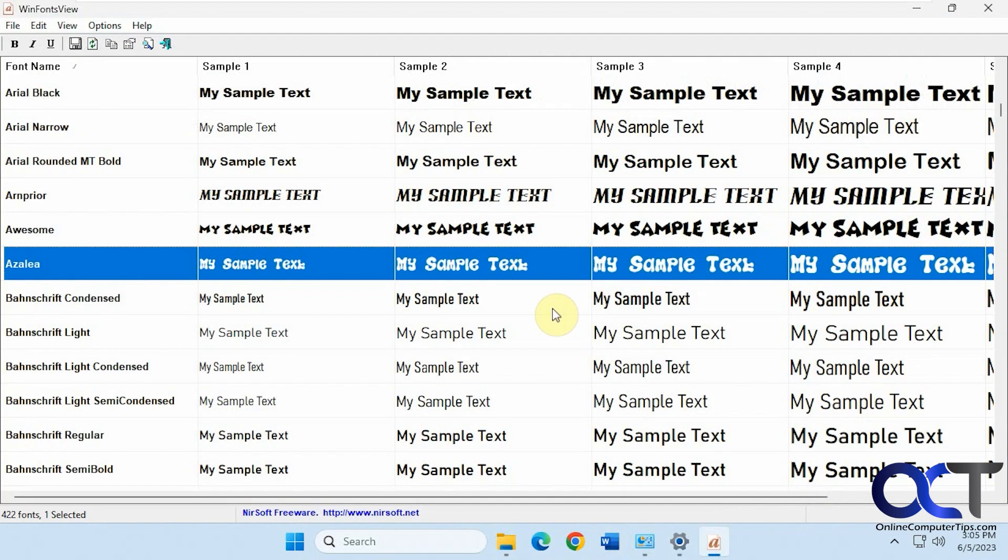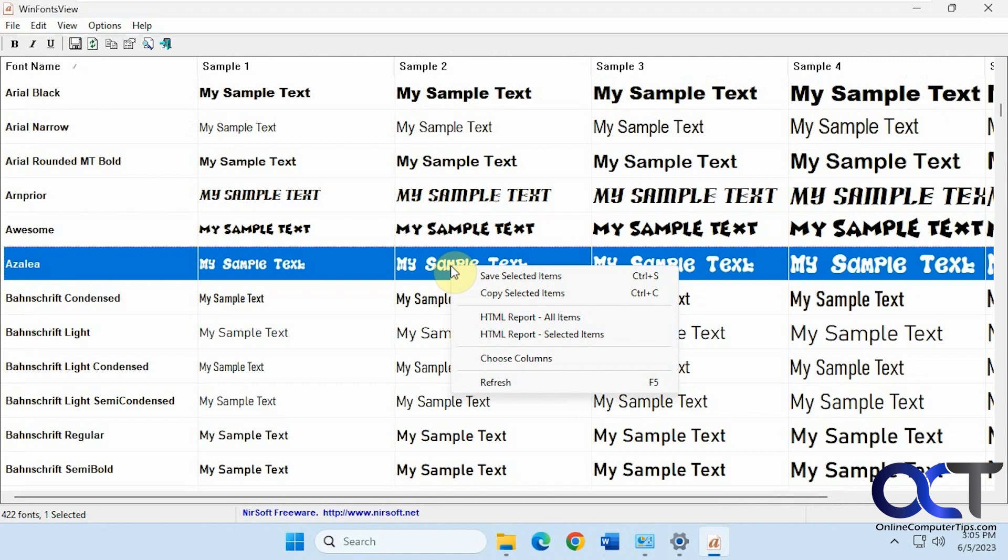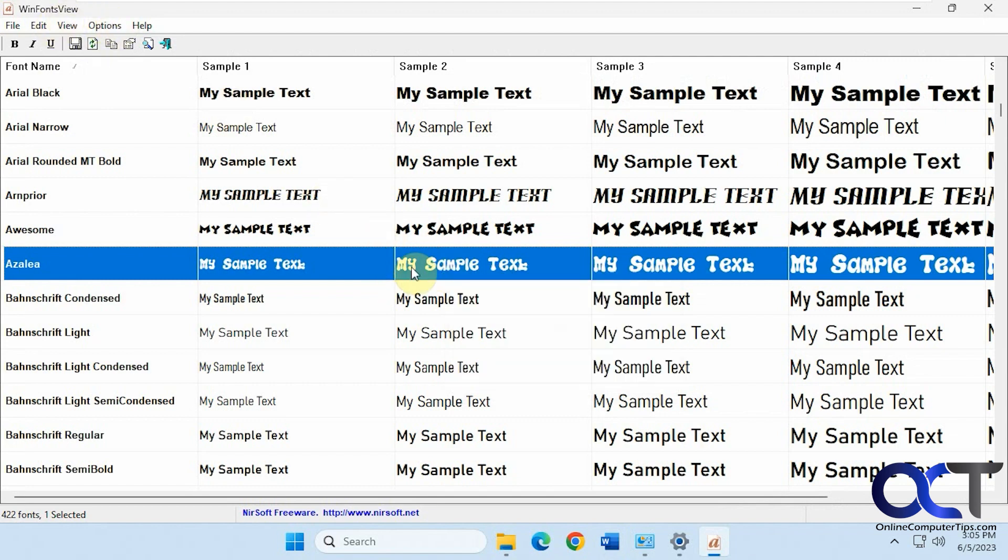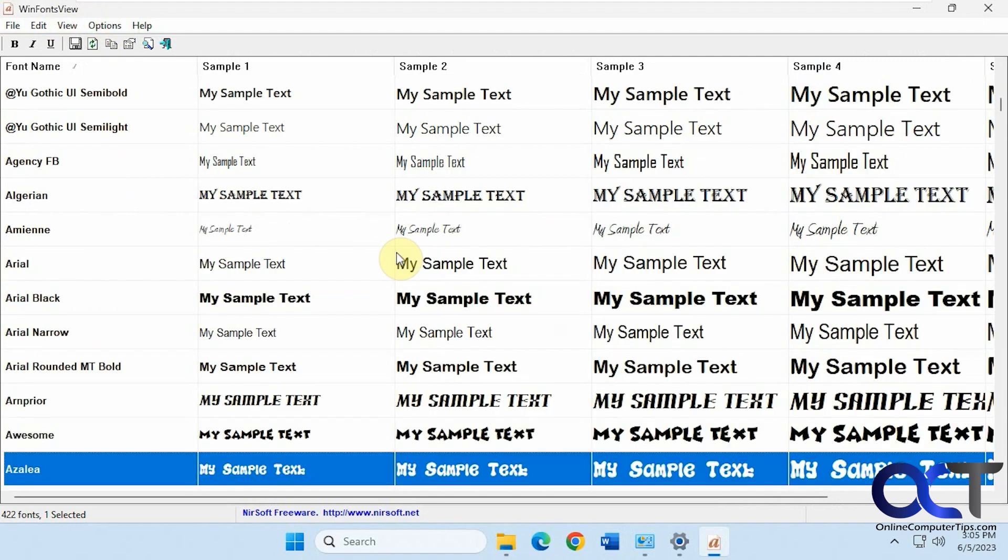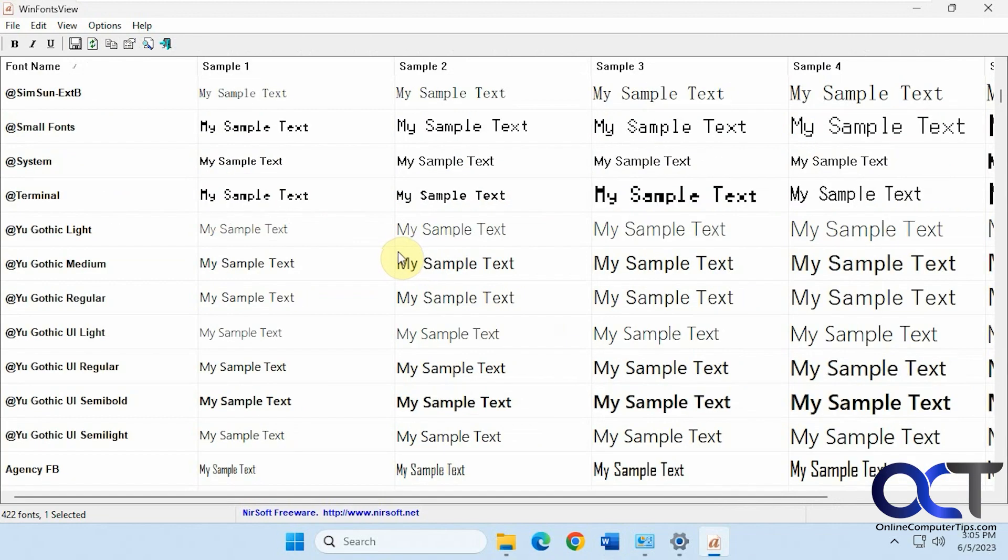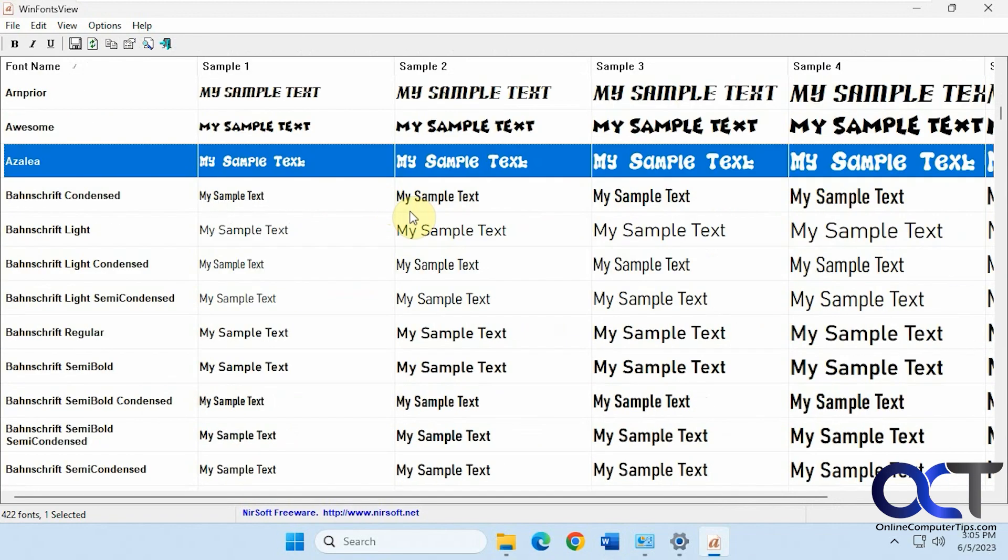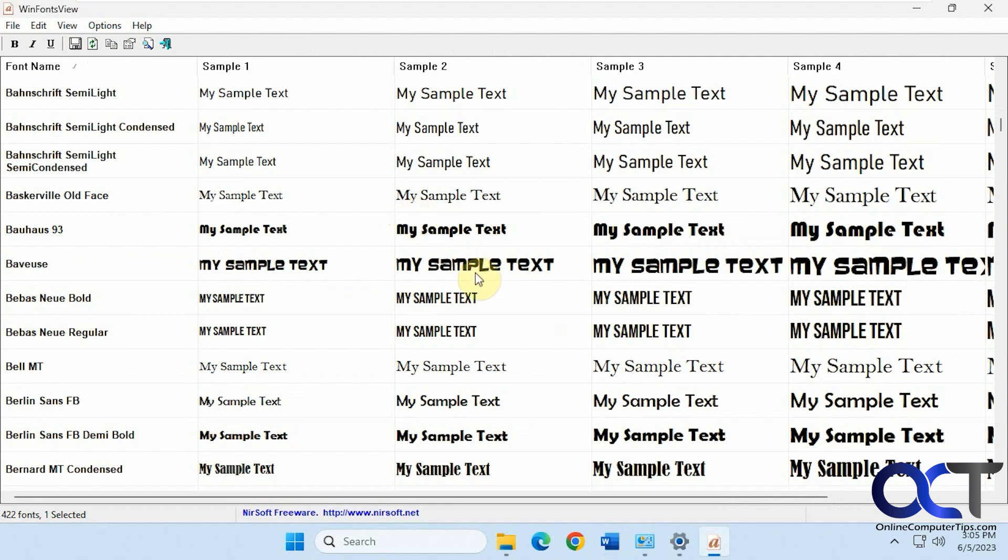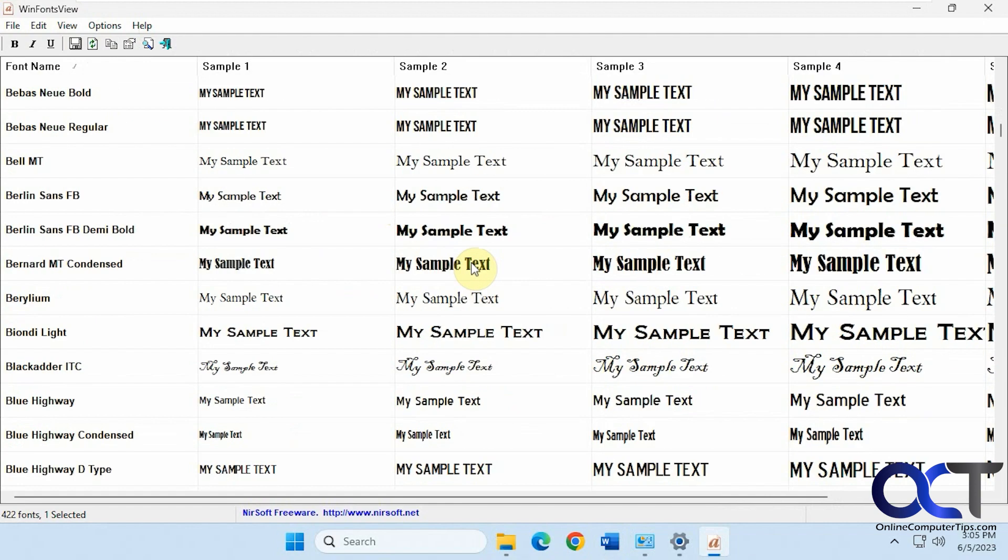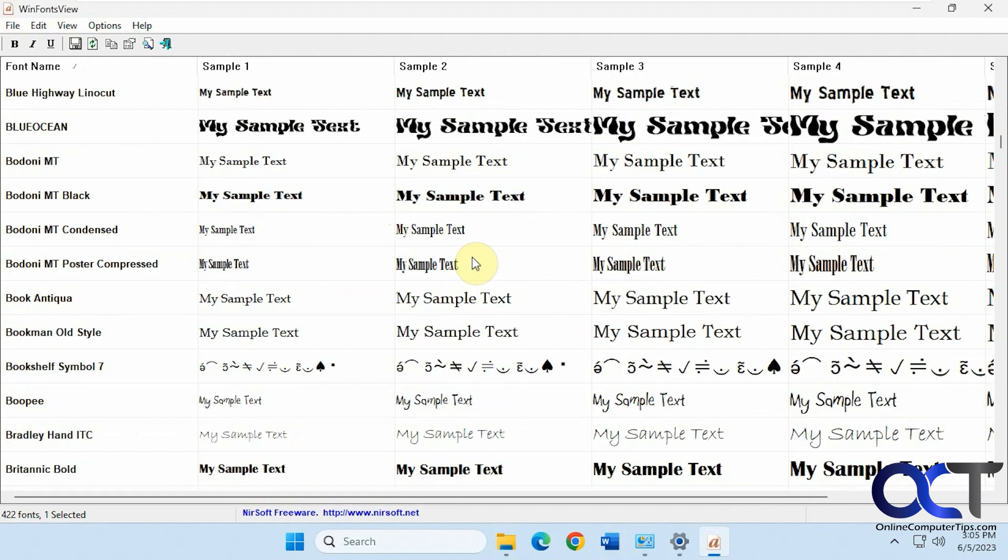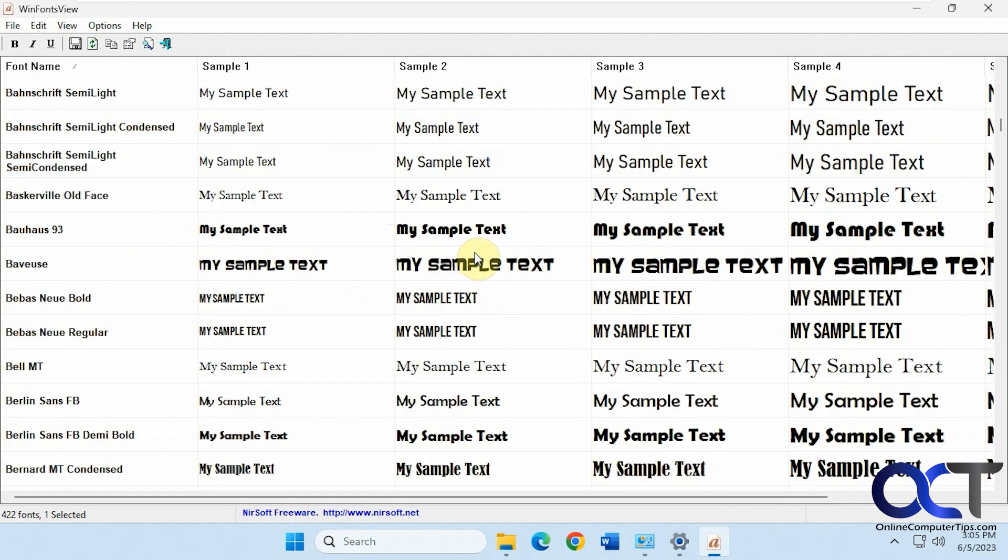So that's pretty much how it works. You can't really manage your fonts, there's no way to uninstall or add fonts. It's just a viewer, but I think it's a really good tool to use if you want to see how specific text looks with all your fonts. So let's say you're going for a specific type of look, but you want to see the actual text. It's a great tool for that.